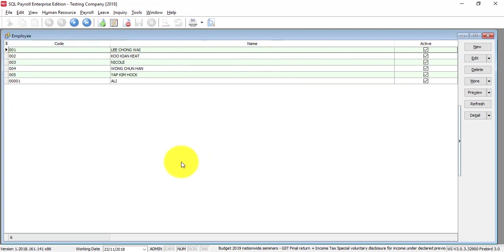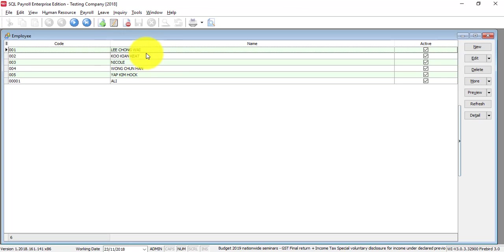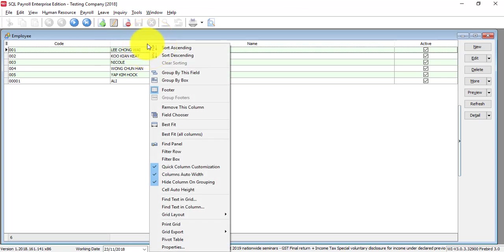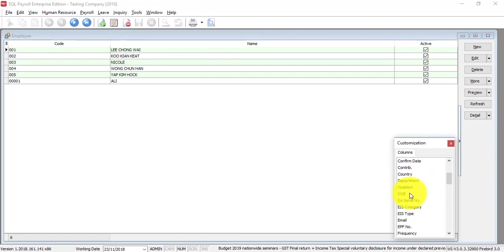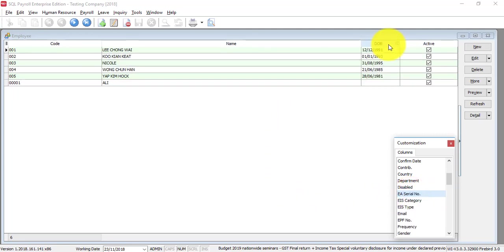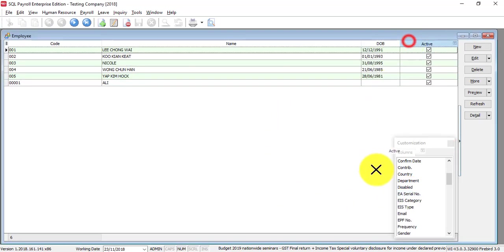If you want to view more details instead of going into the particular employee, you can right-click any column title, select field chooser, and drag out certain details that you want to show.